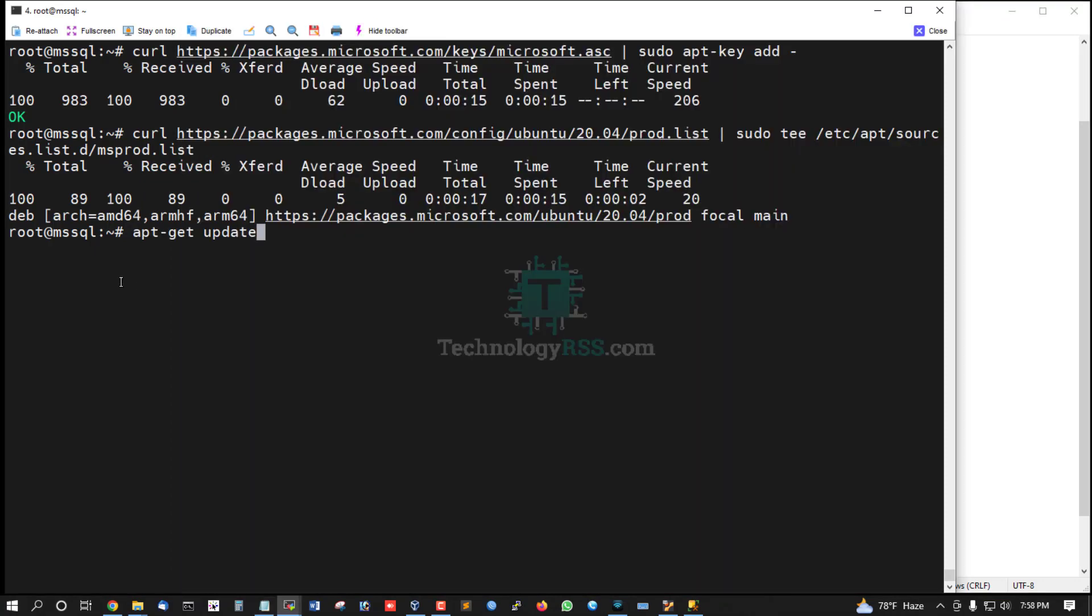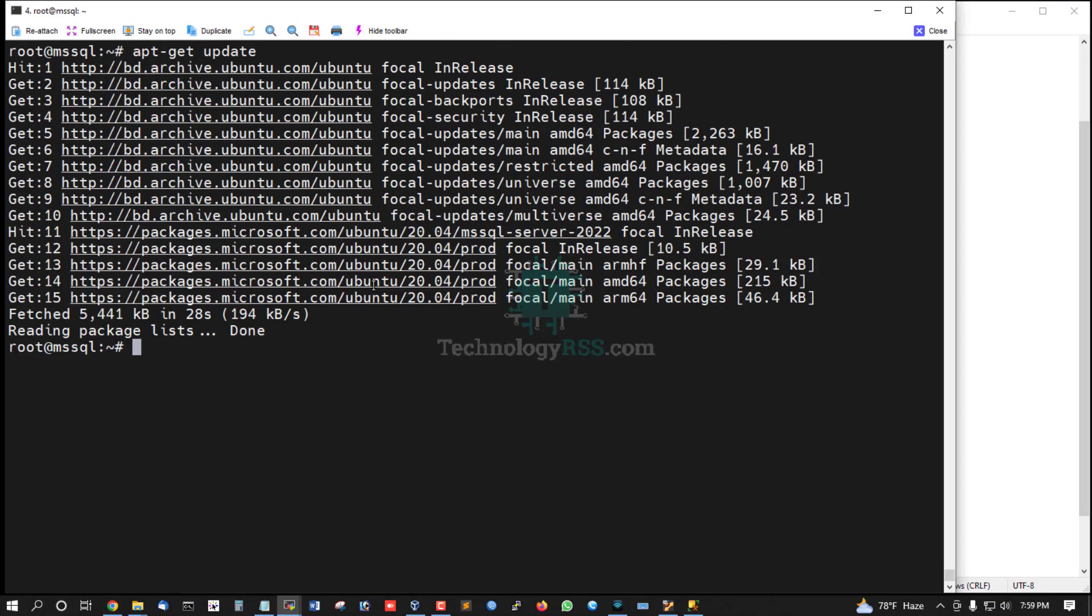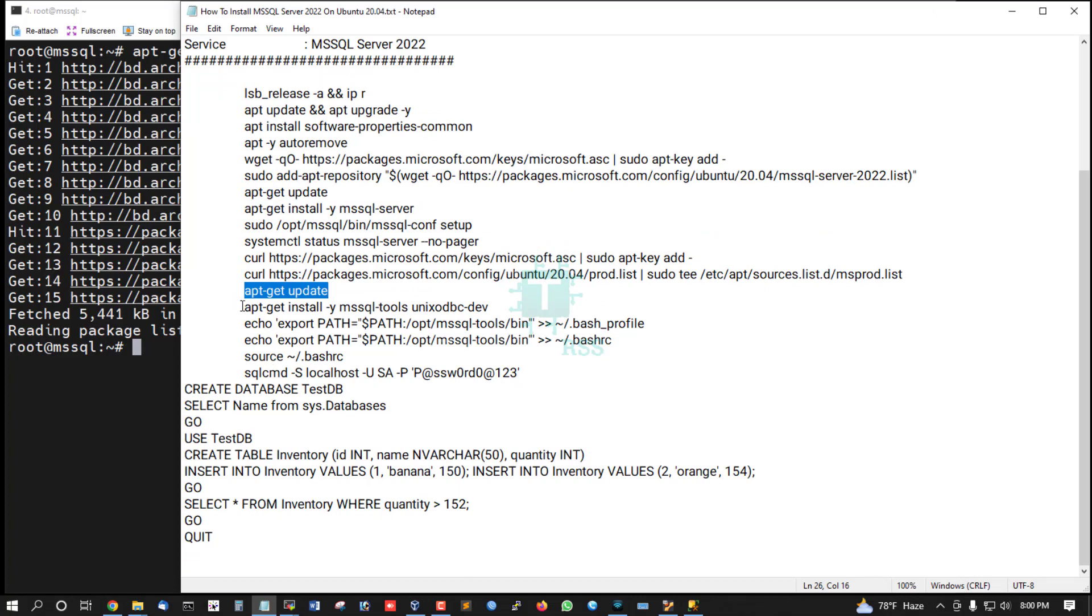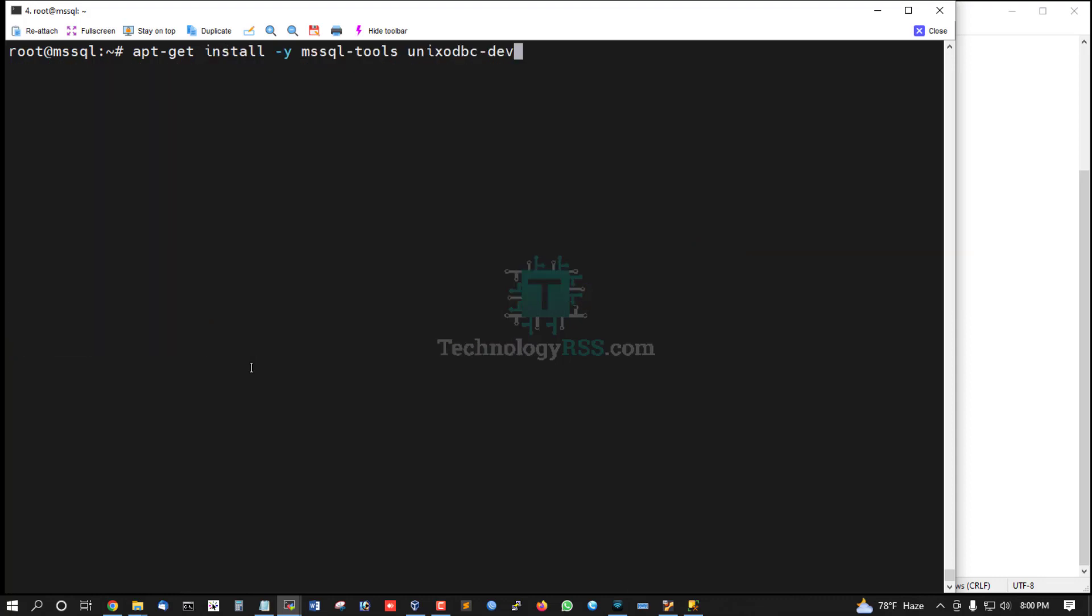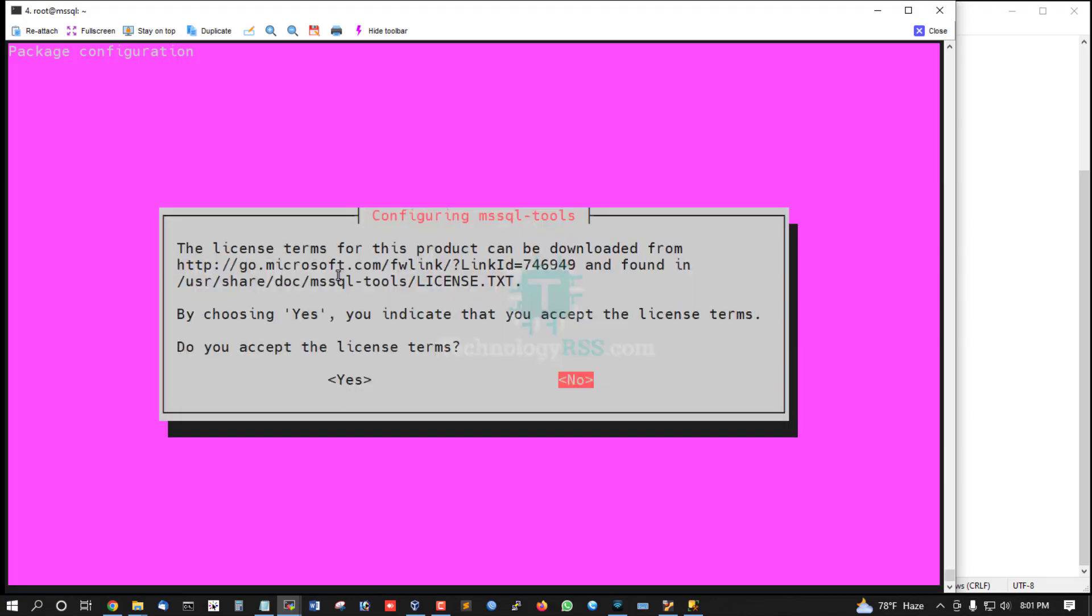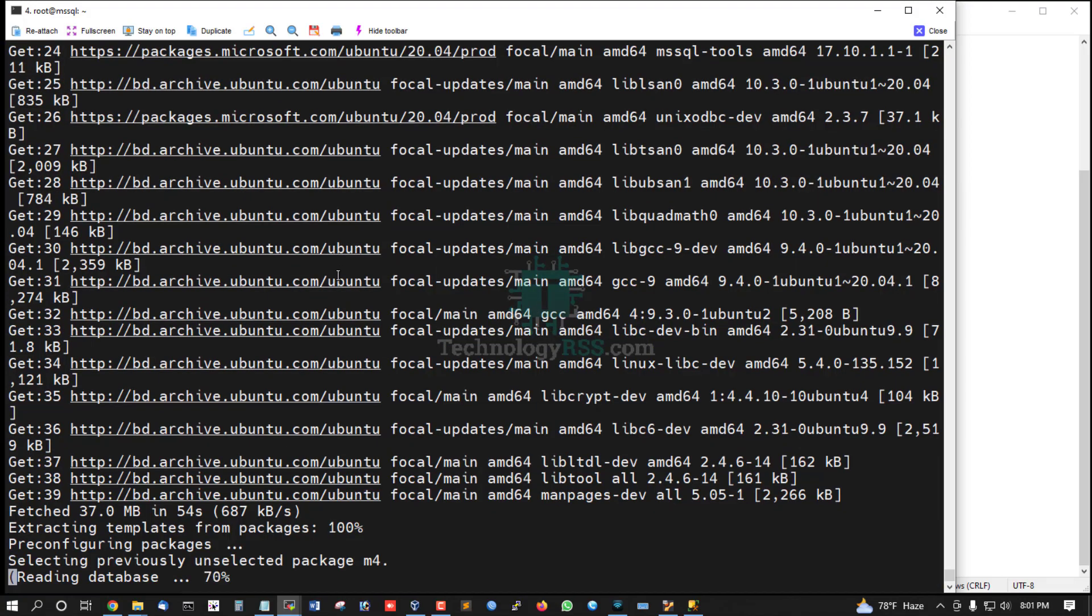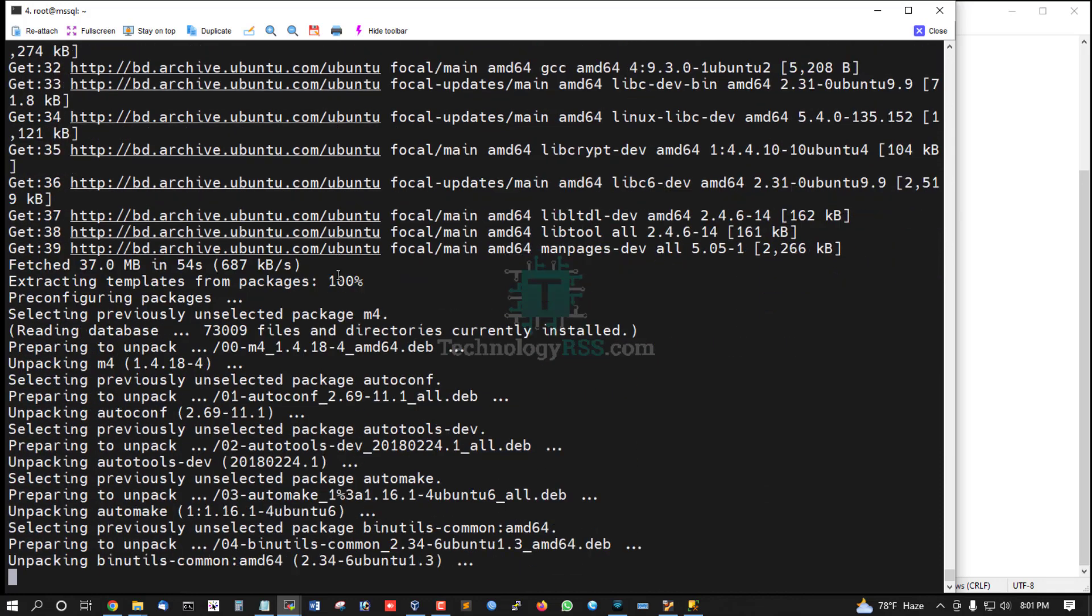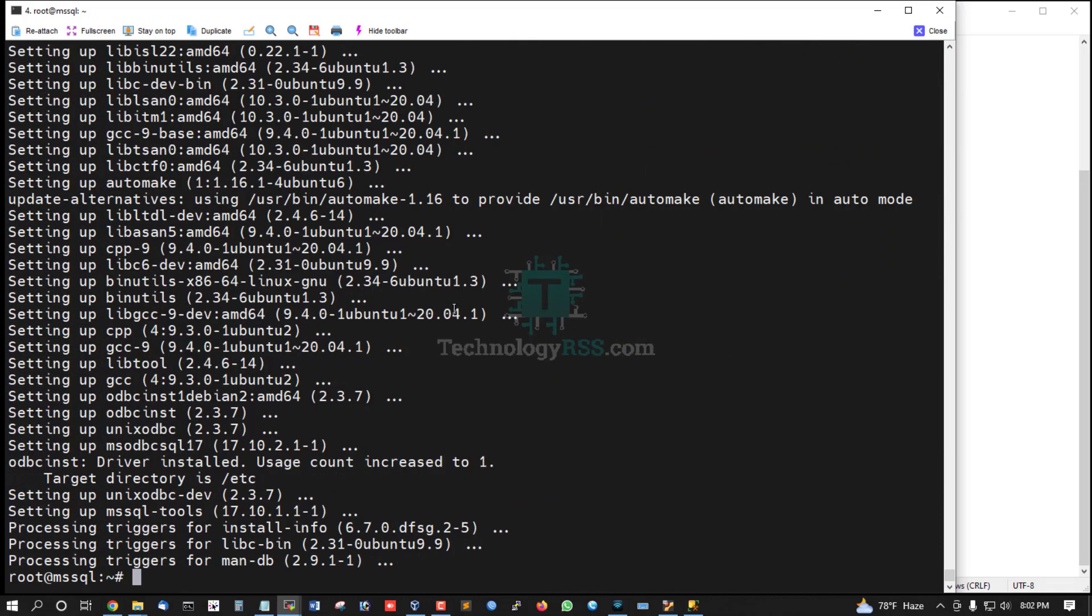Now run apt update command. Install mssql-tools and unixODBC-devel. Accept the license terms and conditions. Installation done.